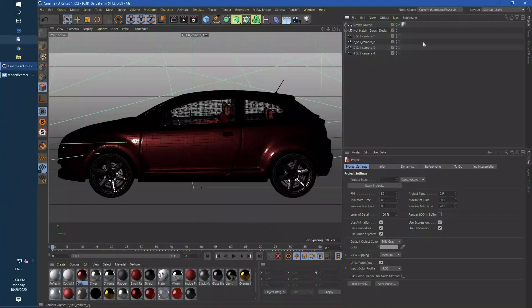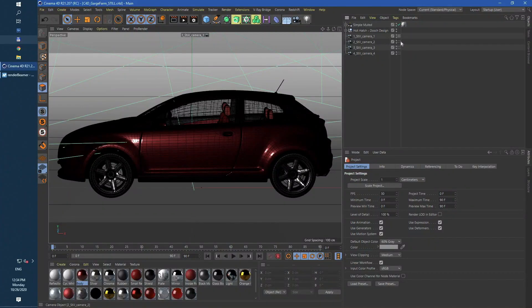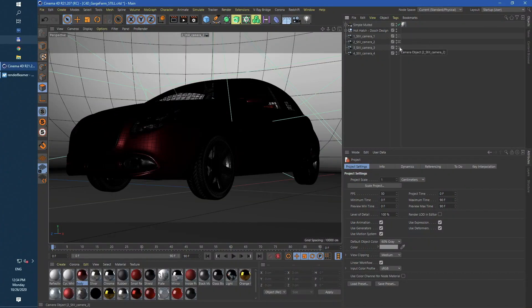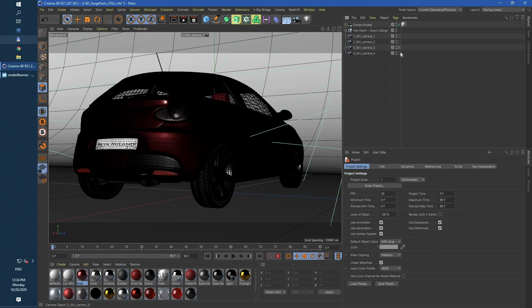Now let's take a look on our test scene. As you can see it's typical still shots rendering with GSG's studio setup. This project contains four different cameras and no animation.